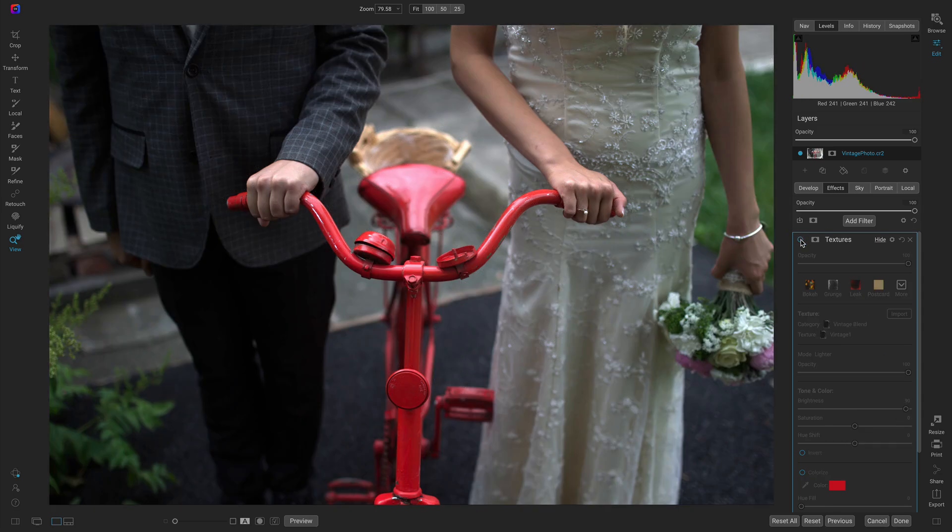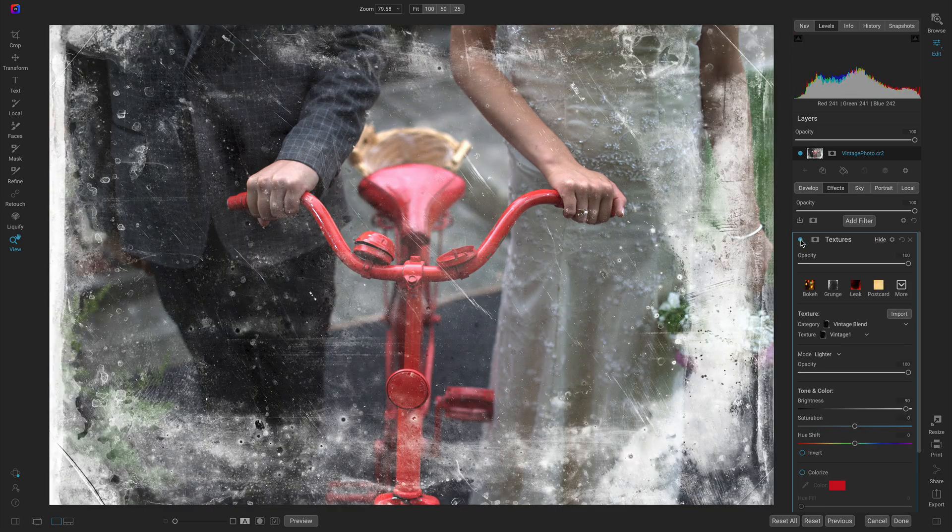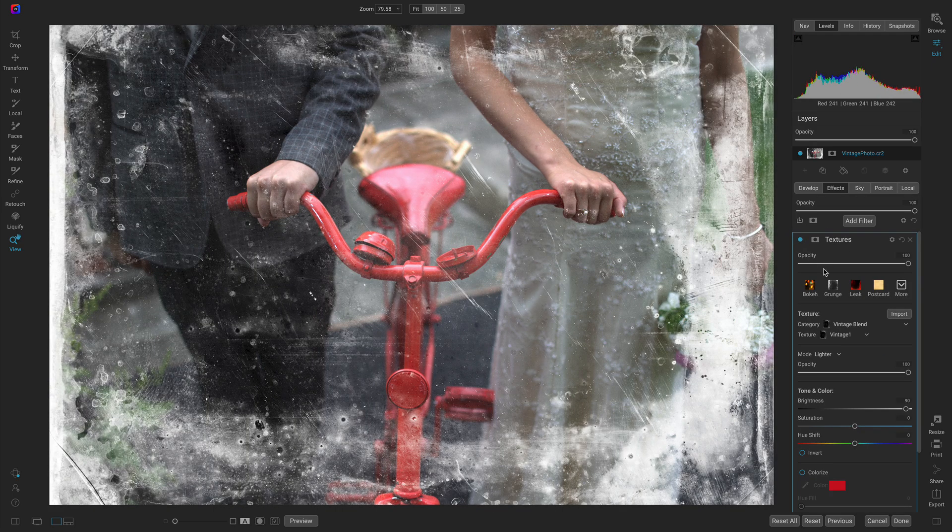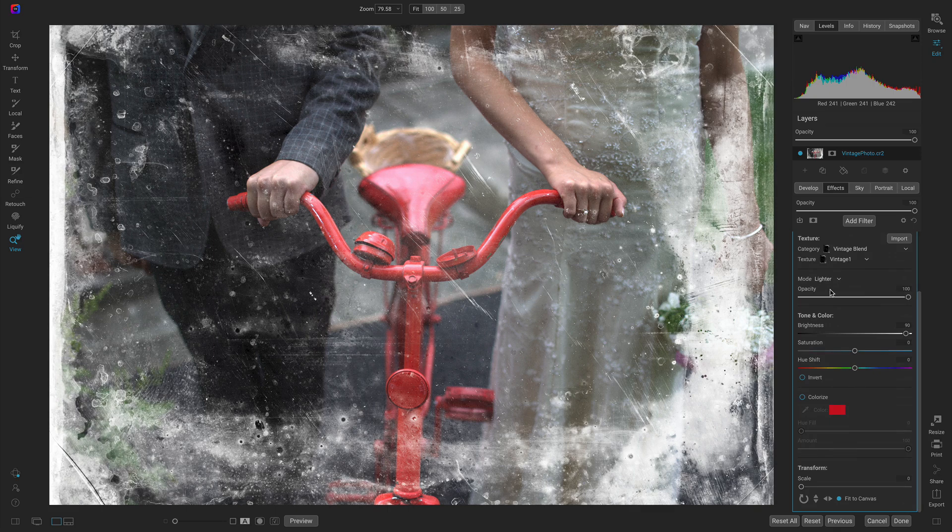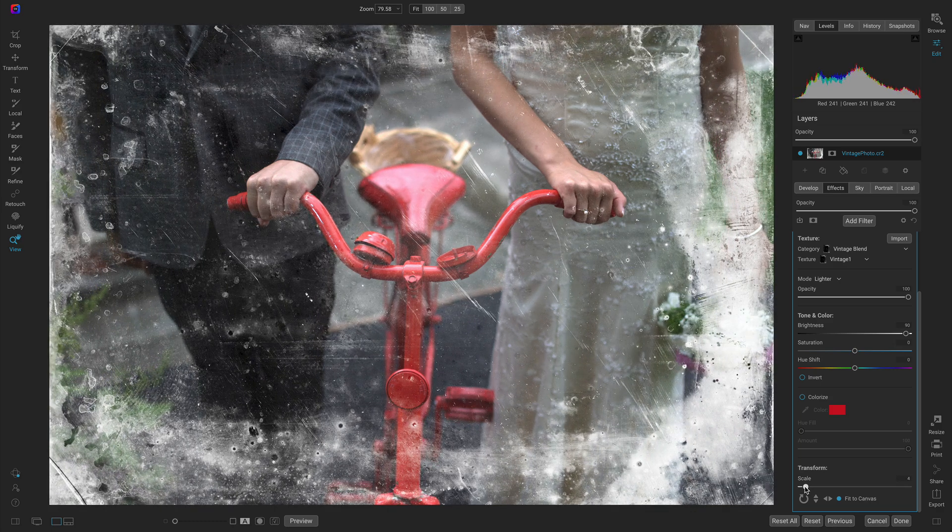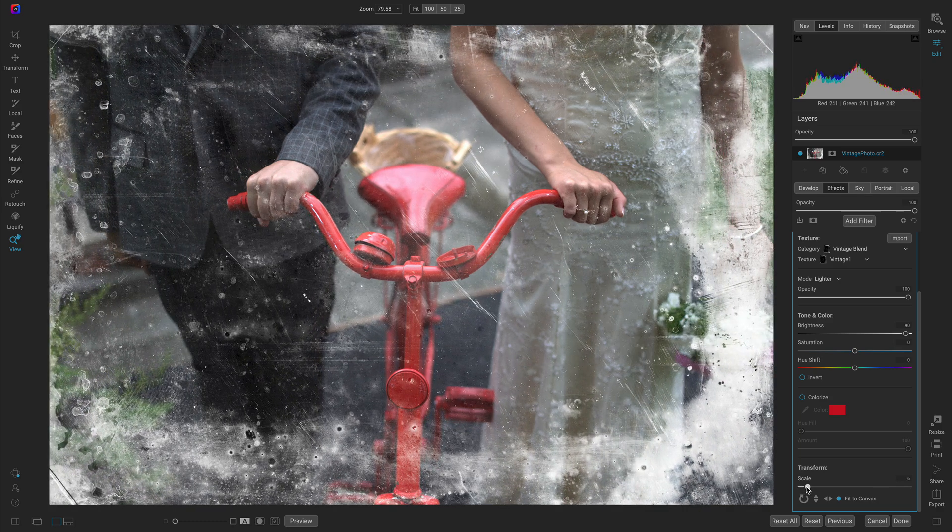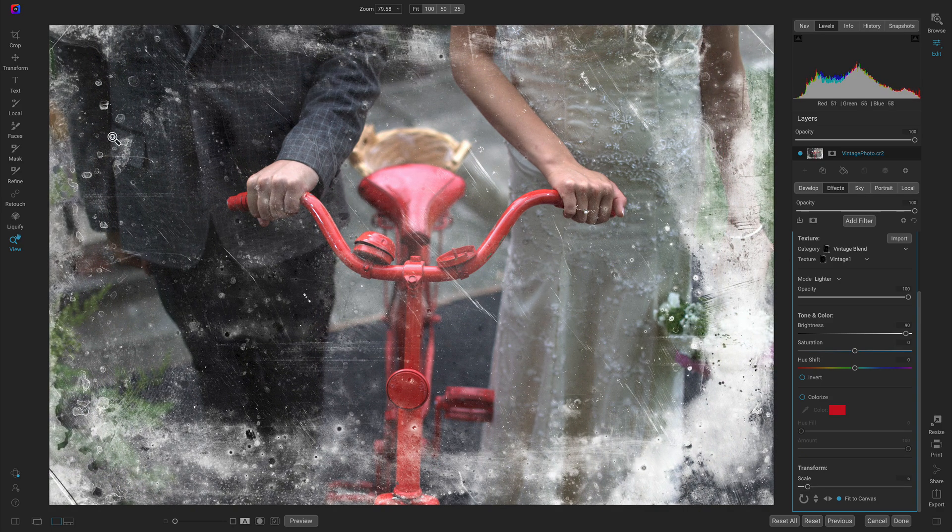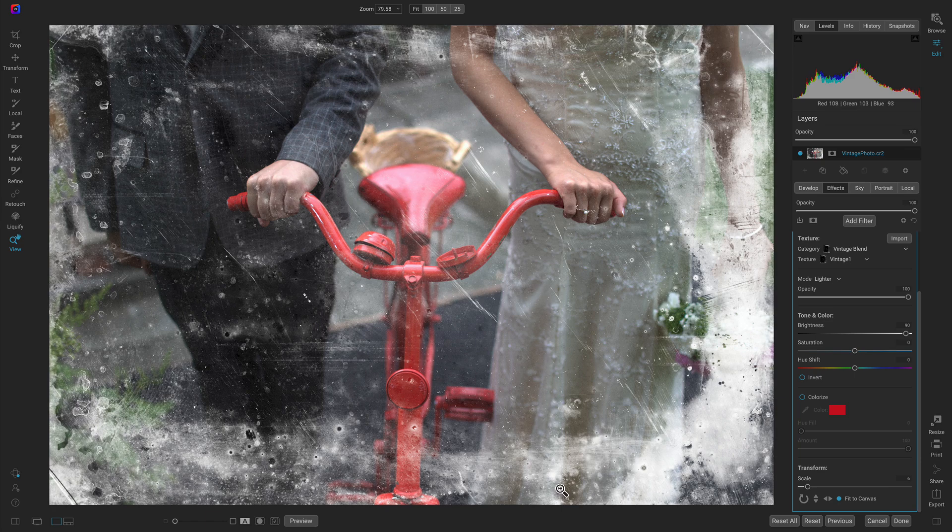One last thing I want to do here is go down to the transform section of the textures filter and just scale this up a bit to remove some of that edging on the side.